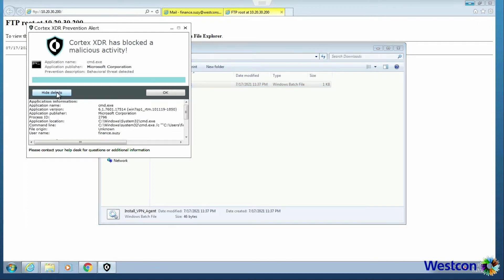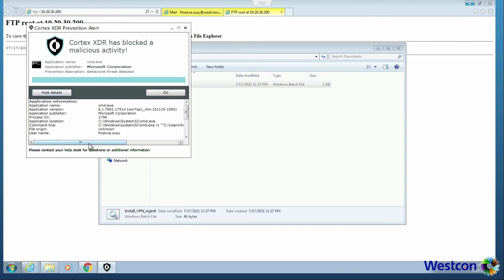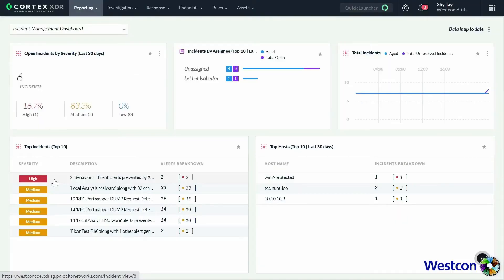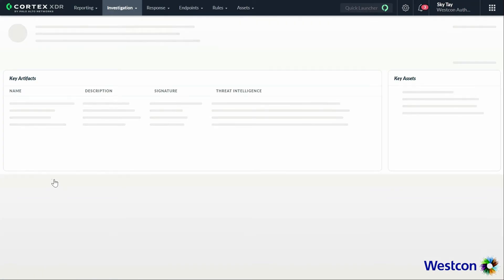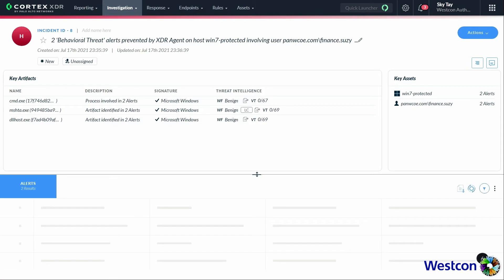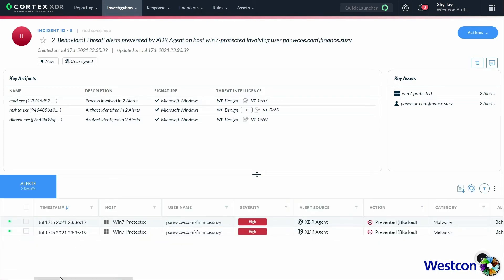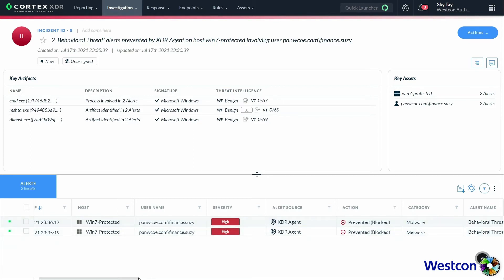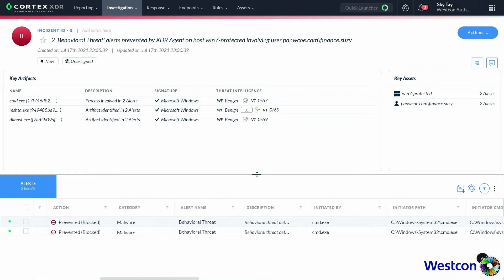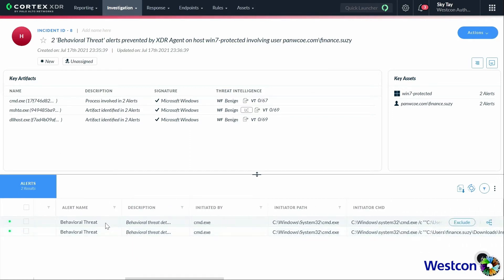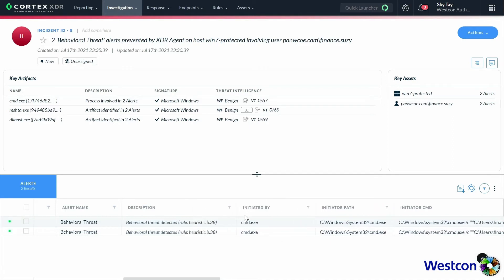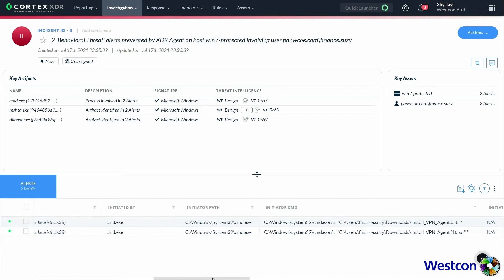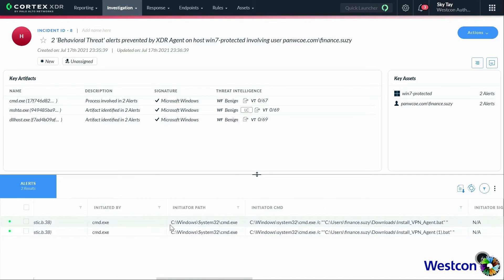When Susie clicks the link to download malicious batch file and runs it, Palo Alto Networks Cortex-XDR agent installed on Susie's computer will display an alert that it blocks the execution of a malicious activity. We can click the Show Details button to see details of the malicious activity, which indicates it is from the same batch file which Susie downloads and runs. This is the scenario when the staff is not in office and Cortex-XDR detects and prevents the threat. No actions required by the IT administrator.